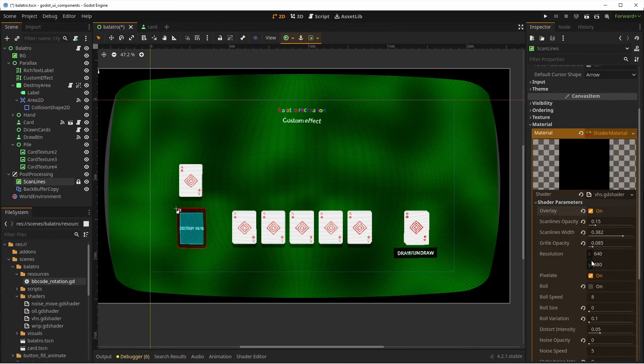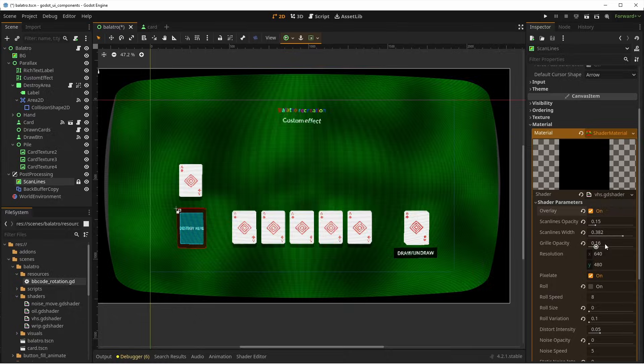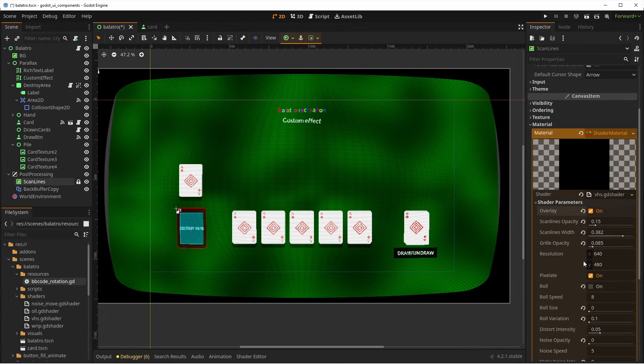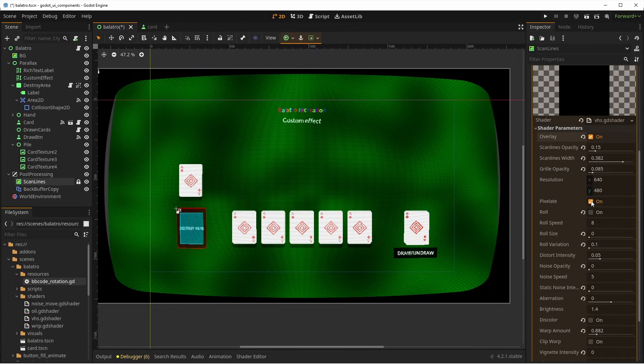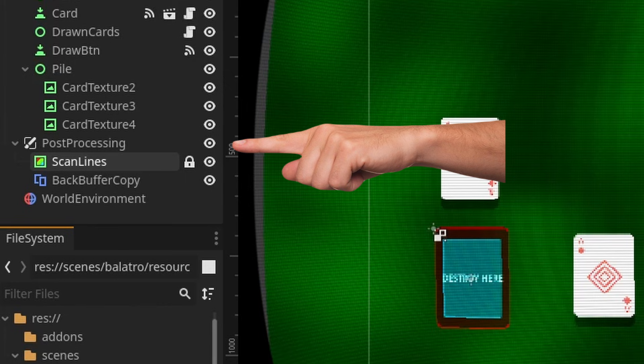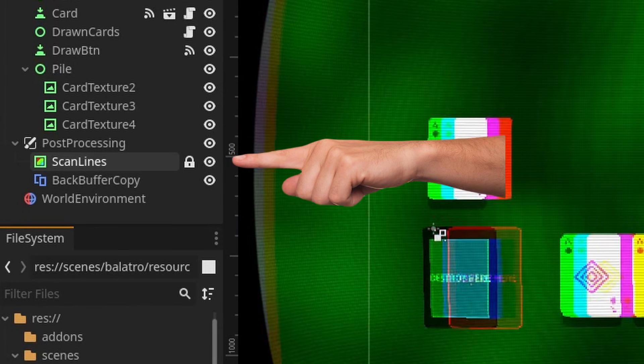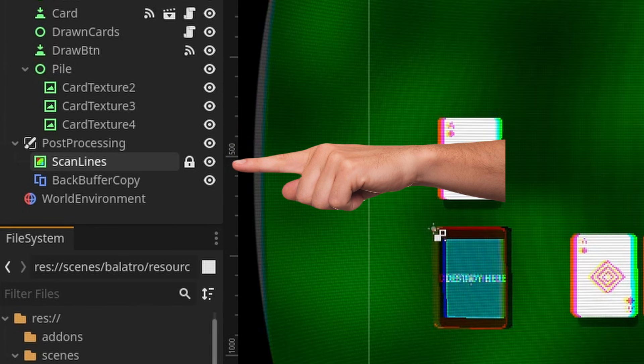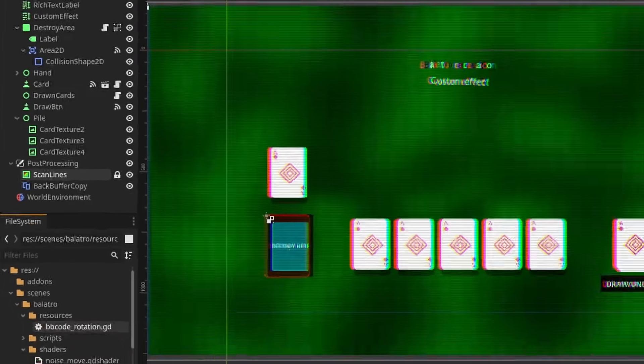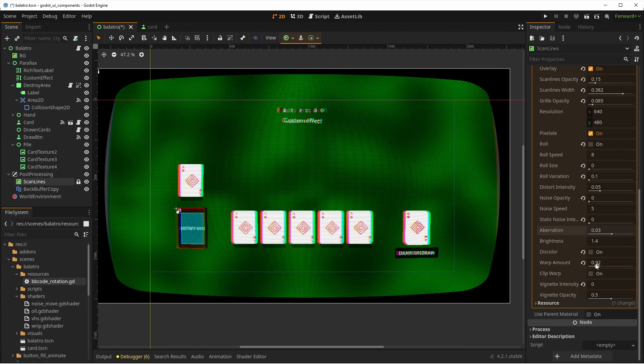I set it up to have the scanlines visible, but not too distracting, and I also enable pixelation to get a nice crunchy look. To apply this as a post-processing, I put it on the canvas layer that will sit on top of the rendered game, and I can then use a color rect that takes the full screen with the shader on it.